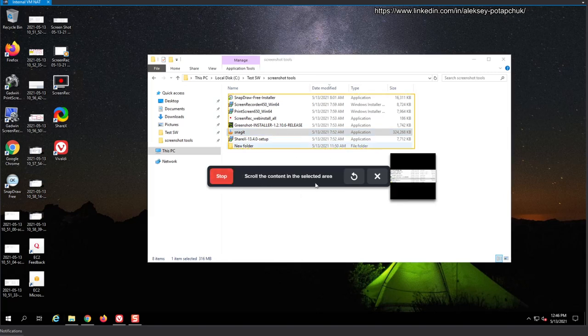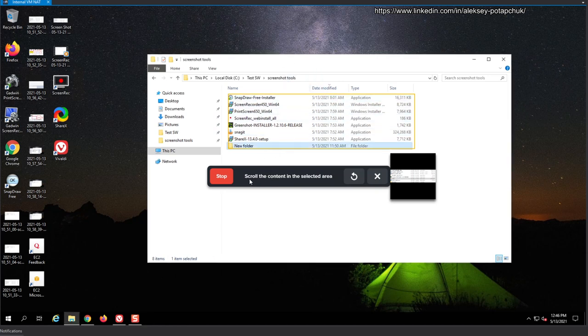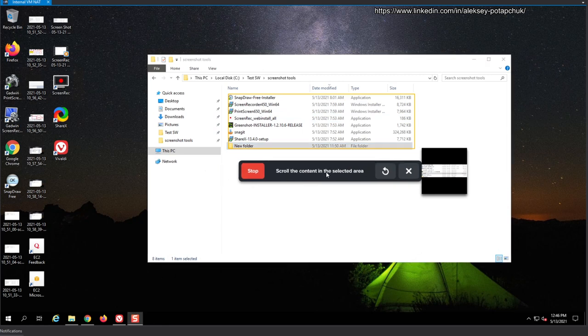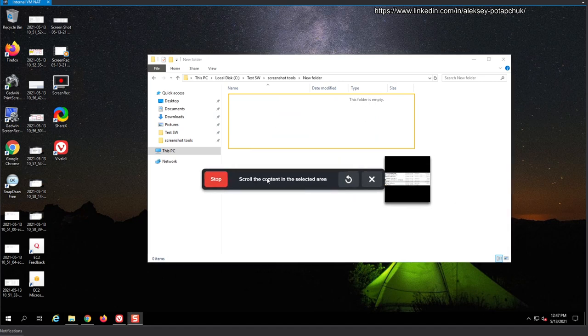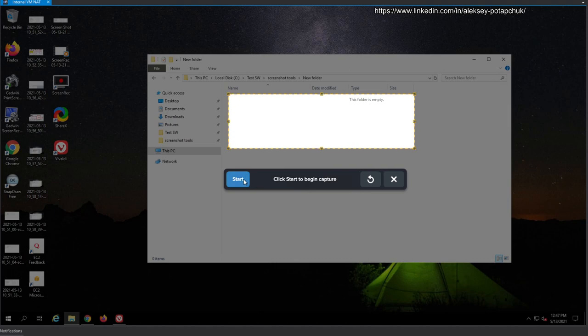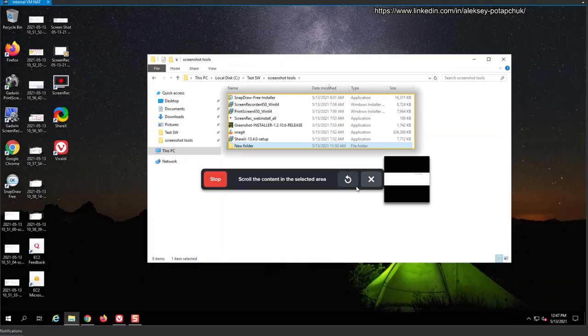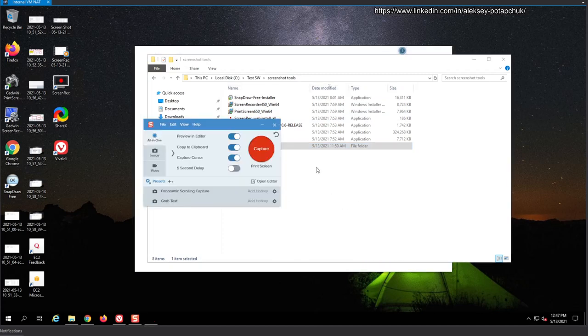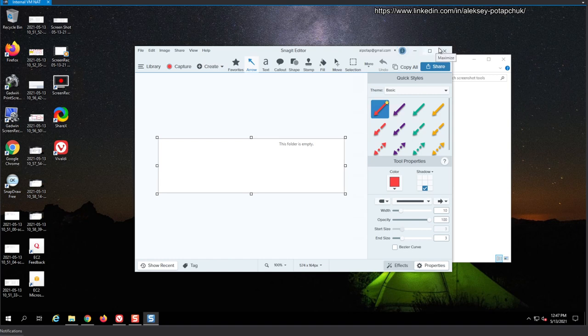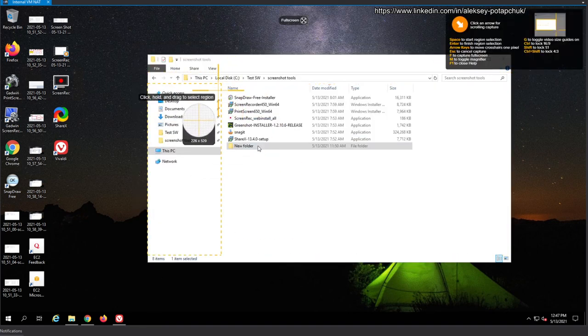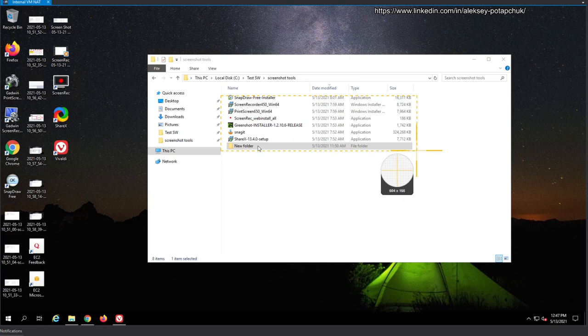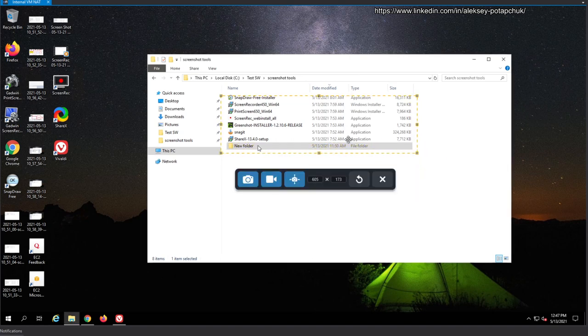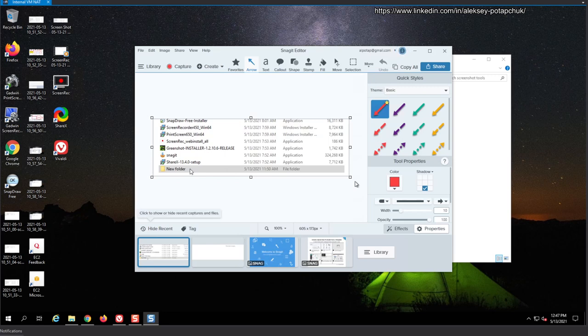And start. And then you kind of drag it or something. Should you be able to scroll the content to the selected area? I don't know what it means. Scroll the content. Let's restart. Start. Begin capture. This folder is empty. I don't know what it means. Okay. Stop. And it didn't do anything for us. Well, let's try it again. Capture. Capture region. It's very heavy on my mouse. When I drag and drop, it kind of tries to stick to stuff and you kind of feel it like it's heavy.